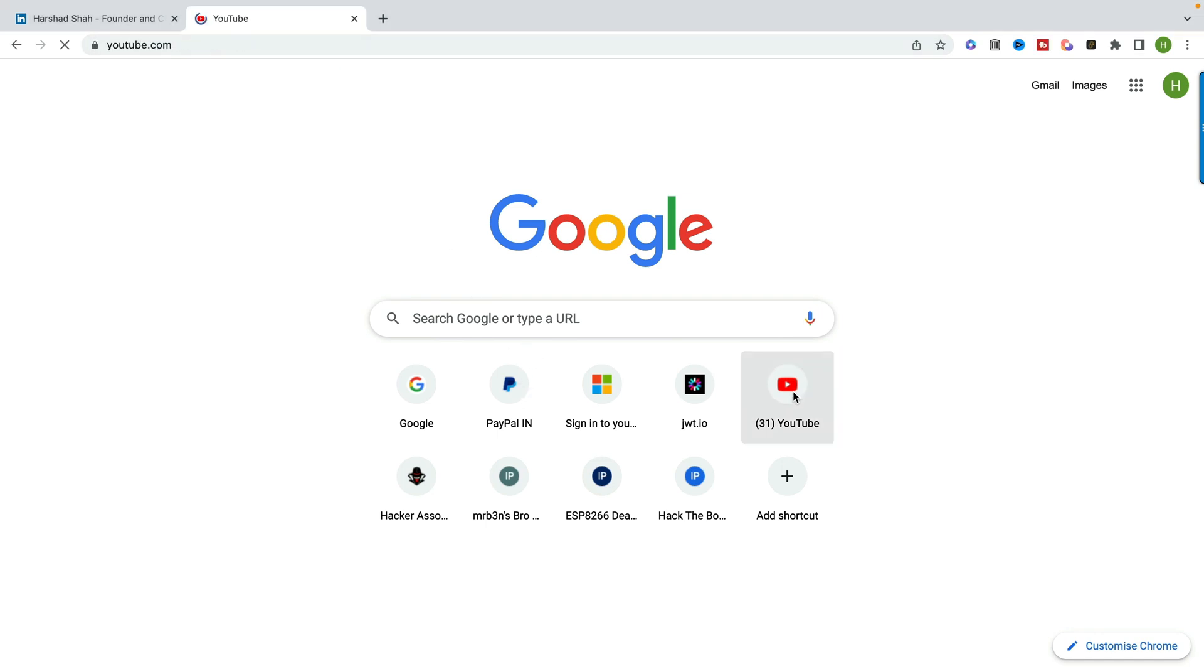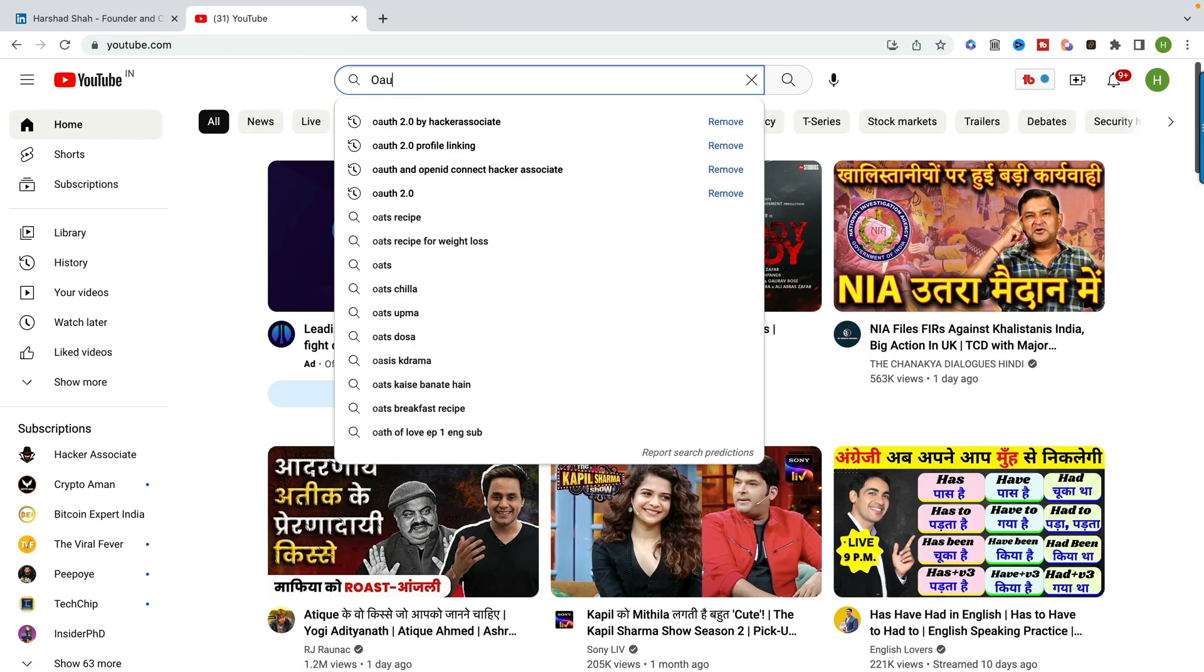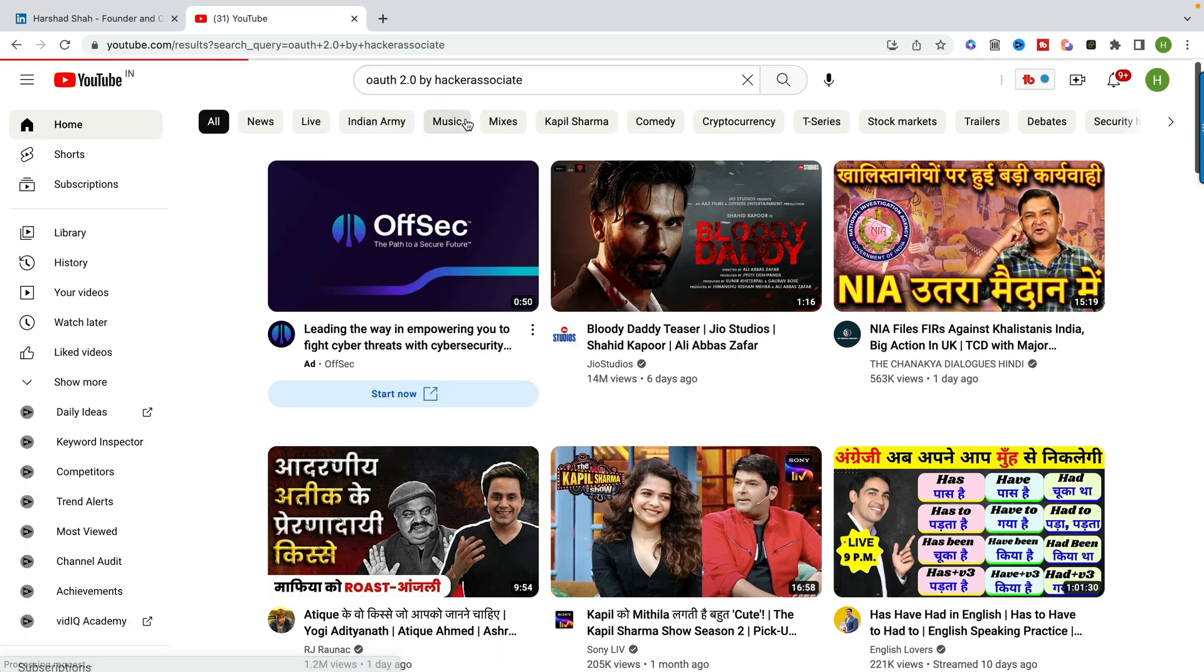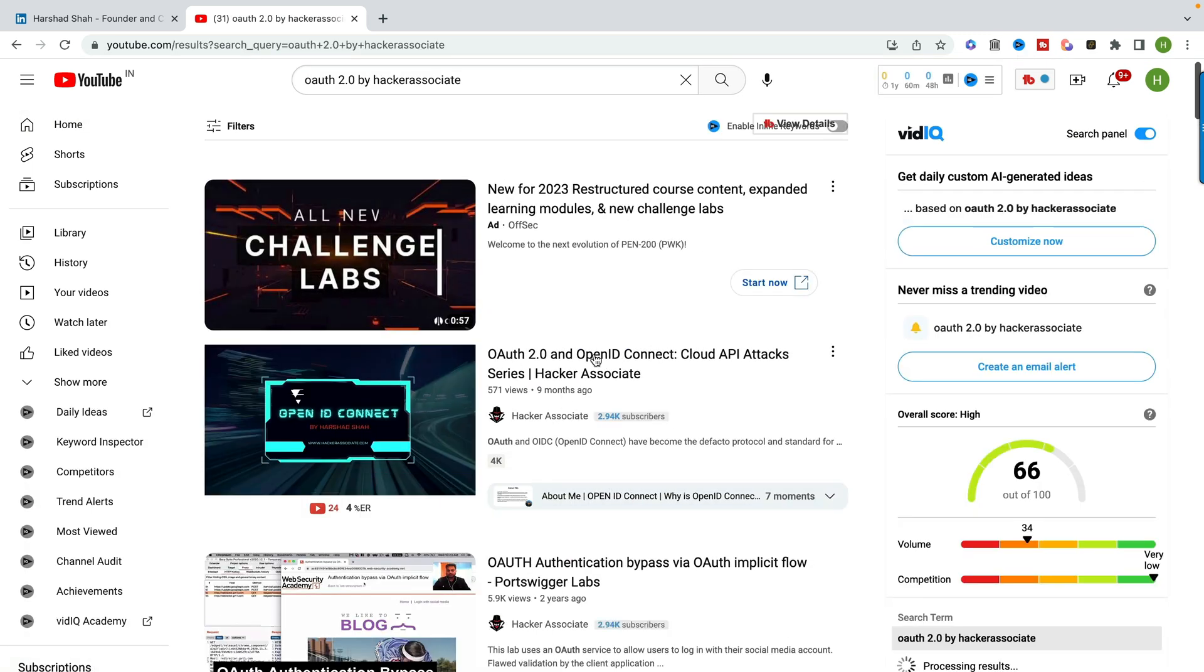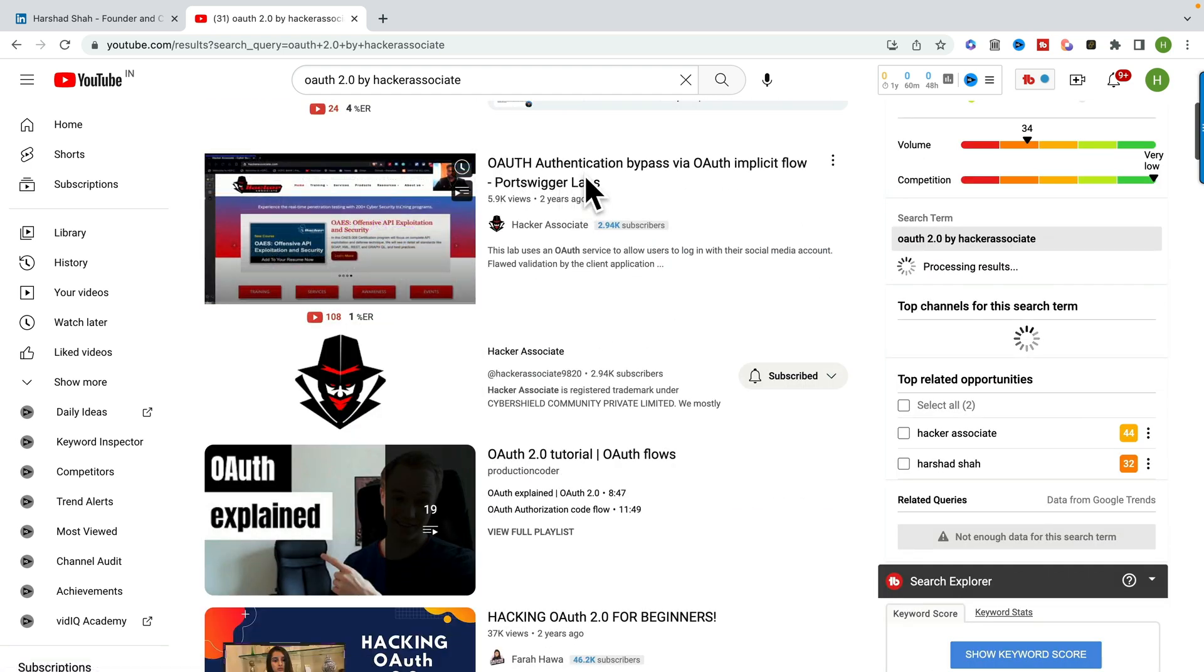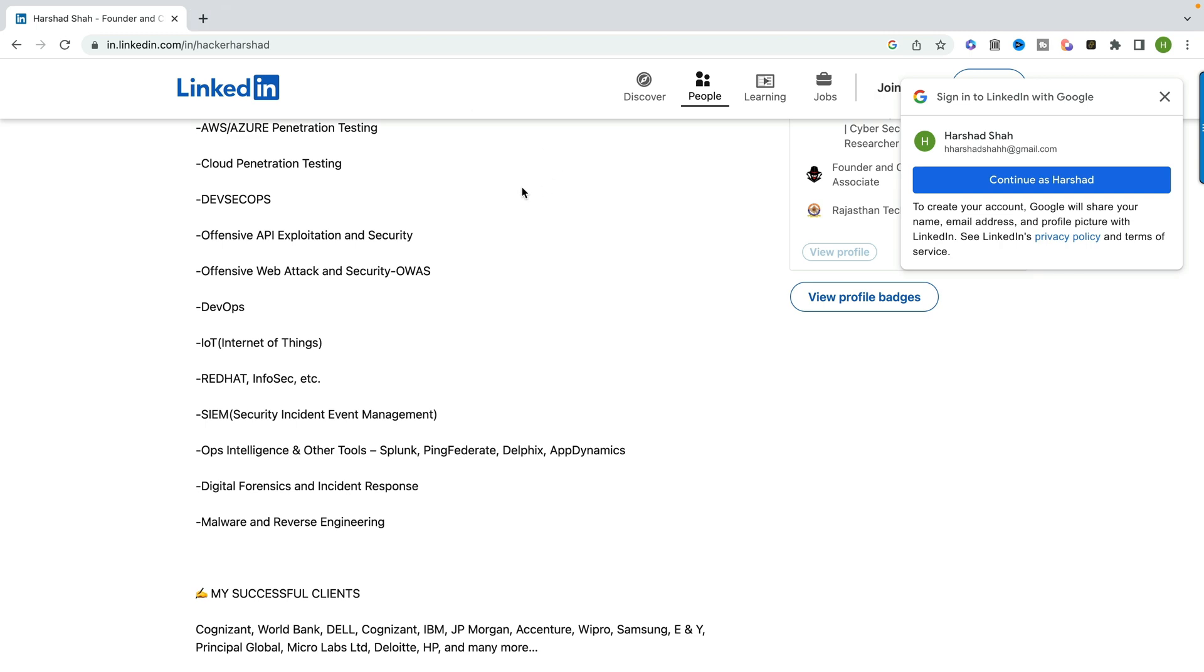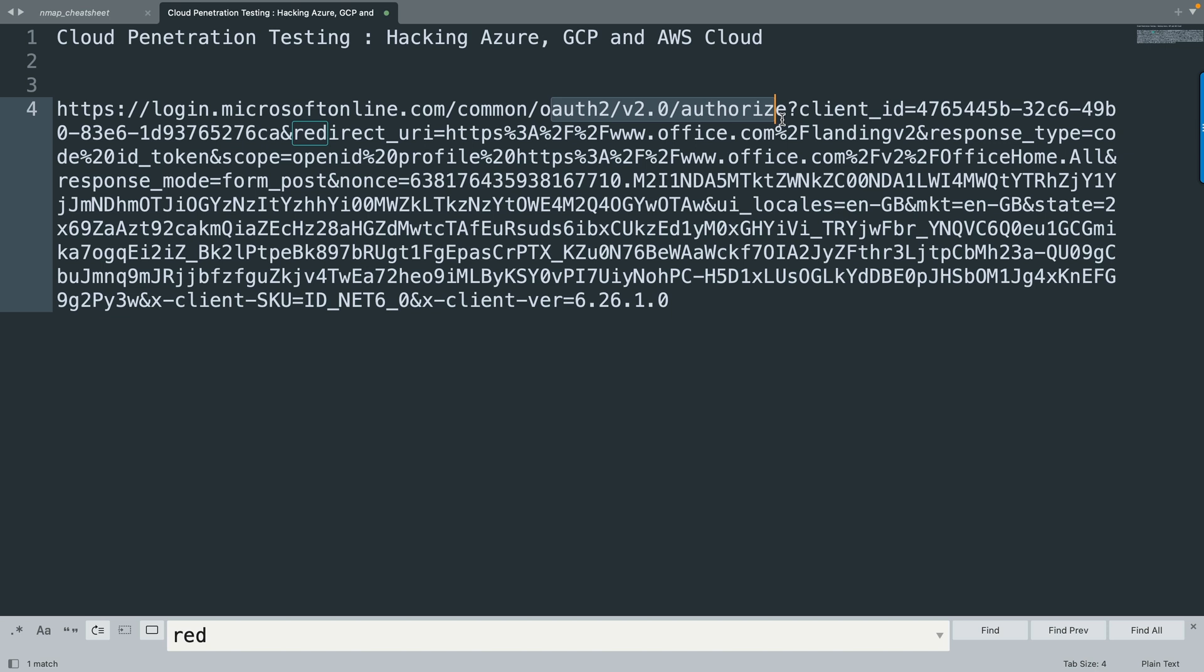You can see scope is OpenID, profile is going to take, and you can see it's httpoffice.com. I will search redirect URI here. If you don't know what is OAuth and everything, I have already recorded a video on YouTube. You can search OAuth 2.0 by Hacker Associate. You will see my video available there. You can also see these are the videos for OAuth authentication bypass. When I log in to login.microsoftonline.com, you will see the token is passing, basically OAuth 2.0, which is used for authorization. For authentication they are using OpenID.